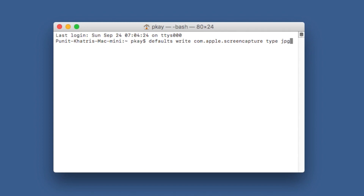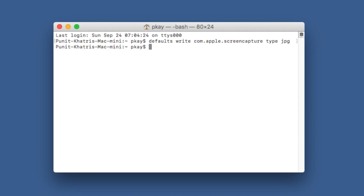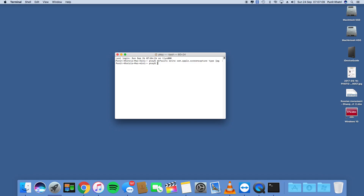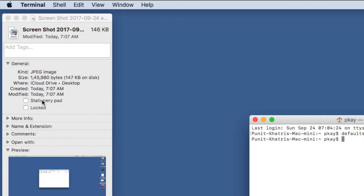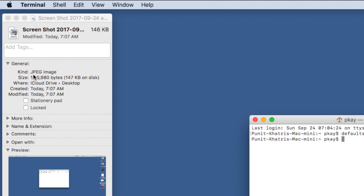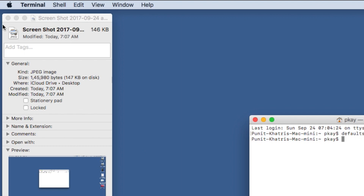I'll keep it as JPG, so I'll type JPG and hit the return key — and that's all, the command has been saved. Now I'll take a screenshot, go to Get Info, and here you can see the kind is now JPG. It's quite easy.